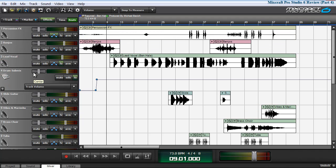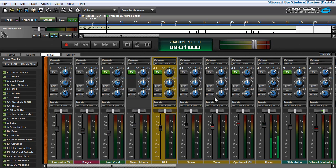One of my favorite features visually about MixCraft is the mixer window. Let's play back this project file so you can see and hear it in action.